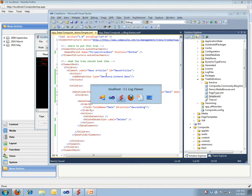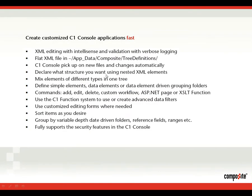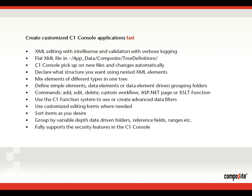We have good logging information. It's a simple flat file XML. You put it in a folder called tree definitions. The C1 console will pick up on new files automatically and pick up on changes automatically and give you instant feedback. You simply declare what structure you want using nested XML elements. You can mix elements of different types in one tree - you saw that with the blog and the blog comments.